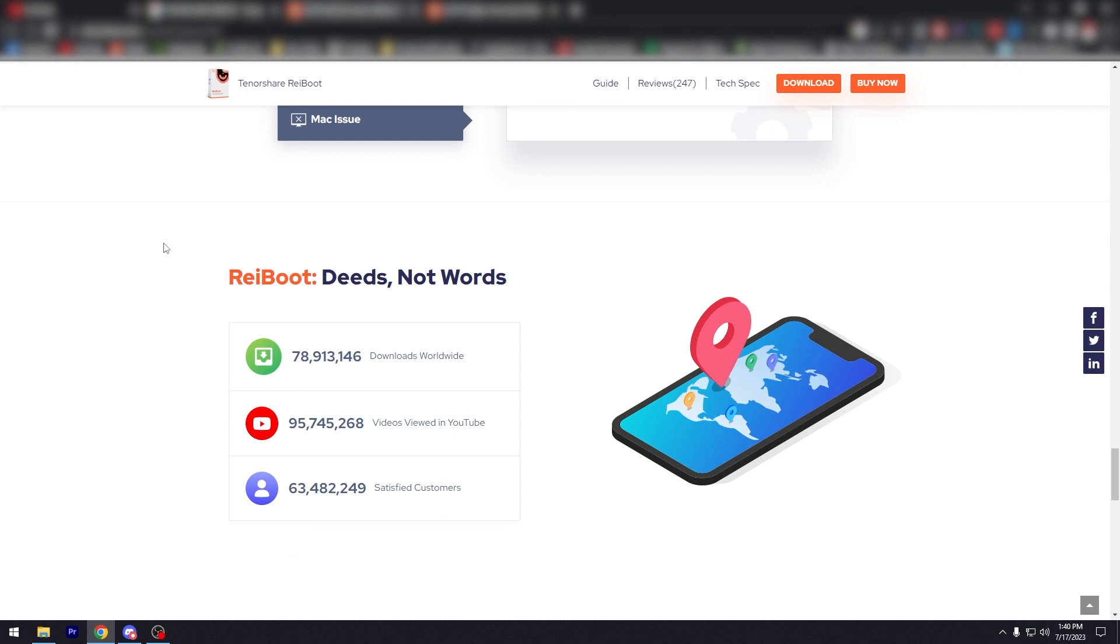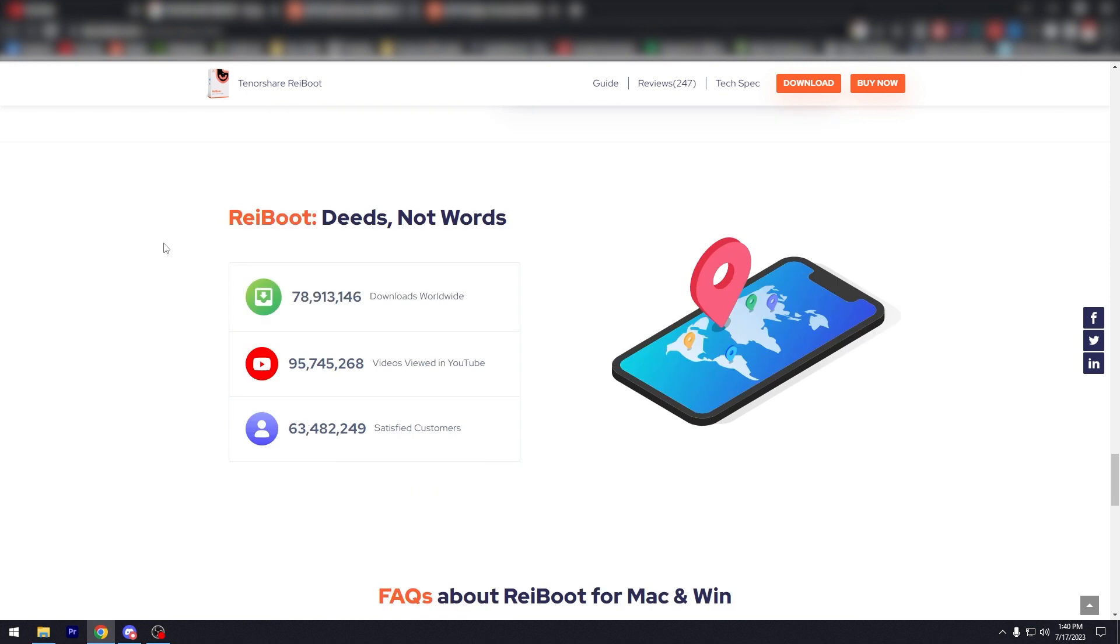So yeah, Reboot: deeds not words. And as you can see here the stats that Reboot has.